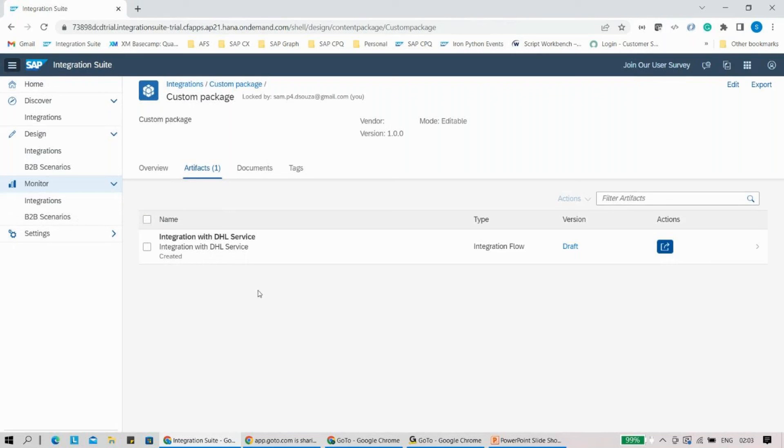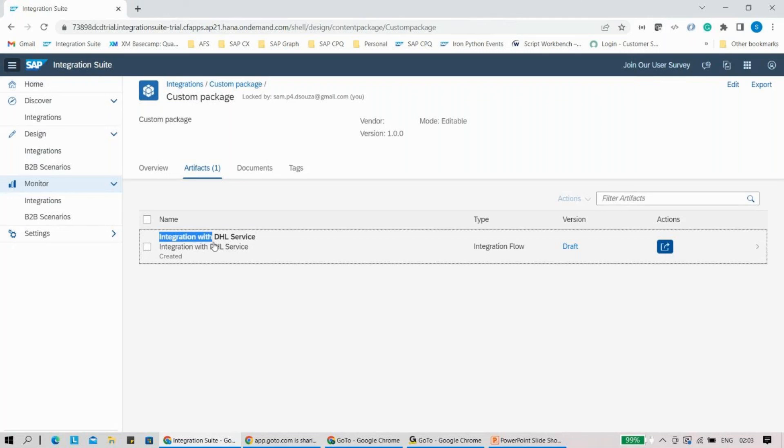But from now onwards, if you deploy this iFlow again and run it, then you will see this new name. Again, a small thing but you should take care of it.